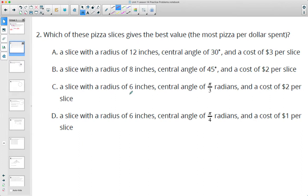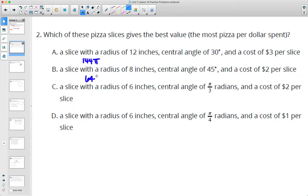Number 2: which slice of pizza gives the best value — the most pizza per dollar spent? We want to calculate the areas of these circles and use the central angles to help us. Get the total area by squaring the radius and multiplying by pi. So the area of the first pizza total is 144 pi, the next one is 64 pi, then 36 pi, and 36 pi for the final one as well.